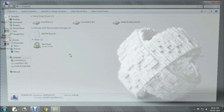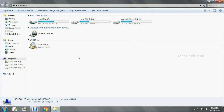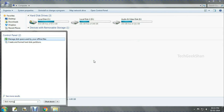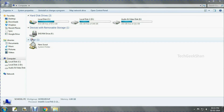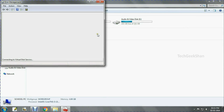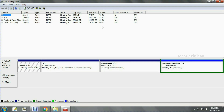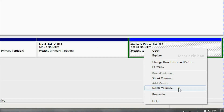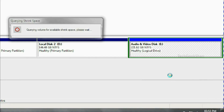First, you need to create a separate partition. Go to My Computer, then directly go to Disk Management. Create a new separate volume for RemixOS by shrinking any of your free-spaced drives. Click Shrink Volume.